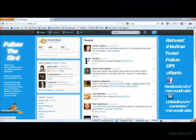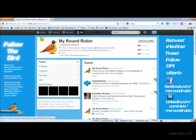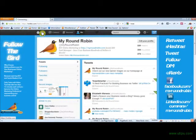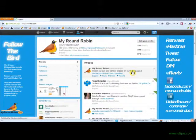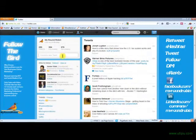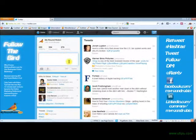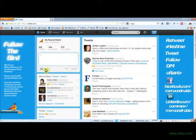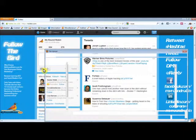You can see I'm at the MyRoundRobin Twitter account. From here what we're going to do today is compose a new tweet. We're going to compose a new tweet and we're going to add an image.